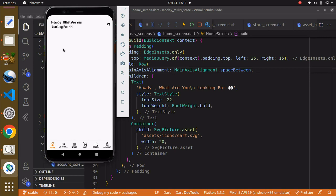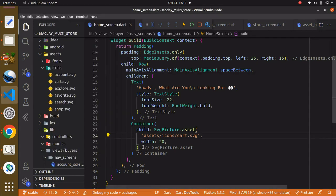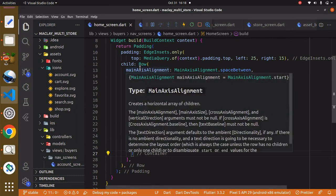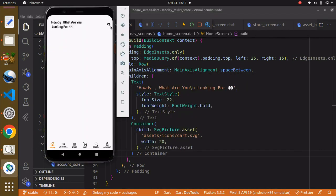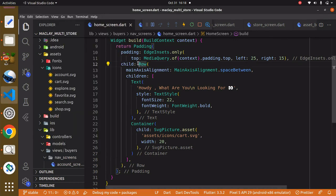What we want to do next is have the search input over here. To do this we cannot have this search input within this Row, because if we had it within the Row it's just going to append it. Remember the Row widget will basically help us to display all our widgets horizontally. So what we can do is wrap this Row widget with a Column.